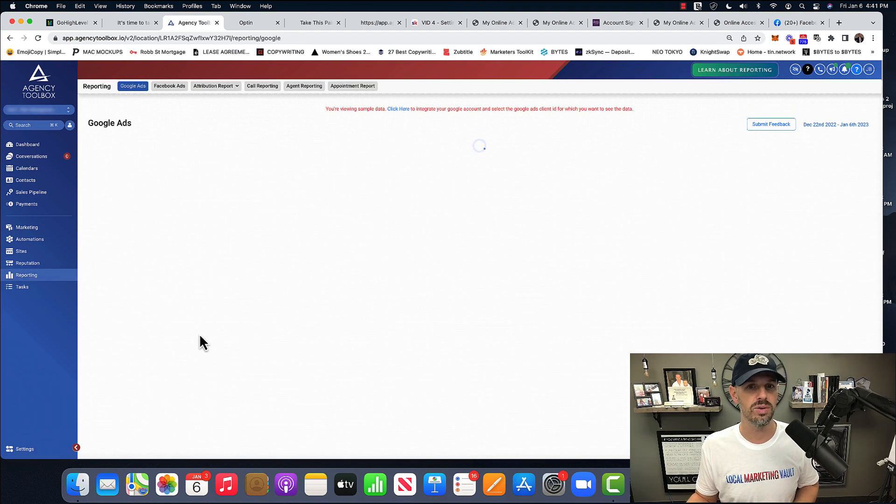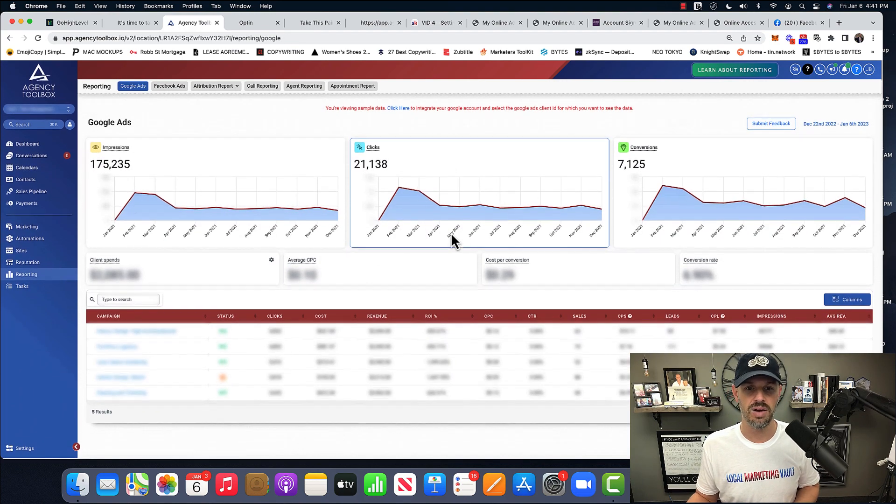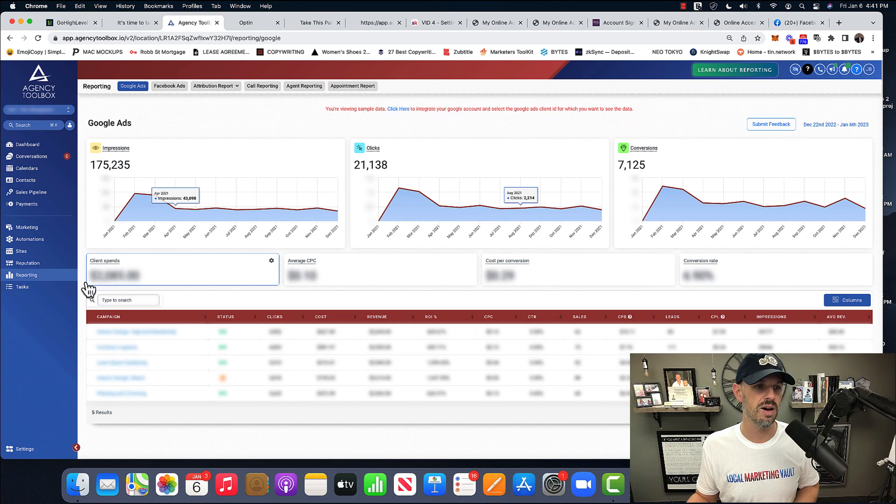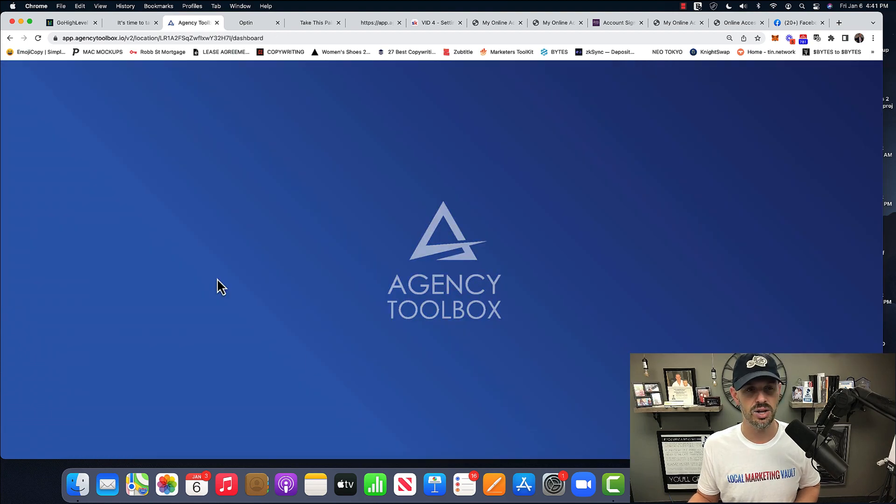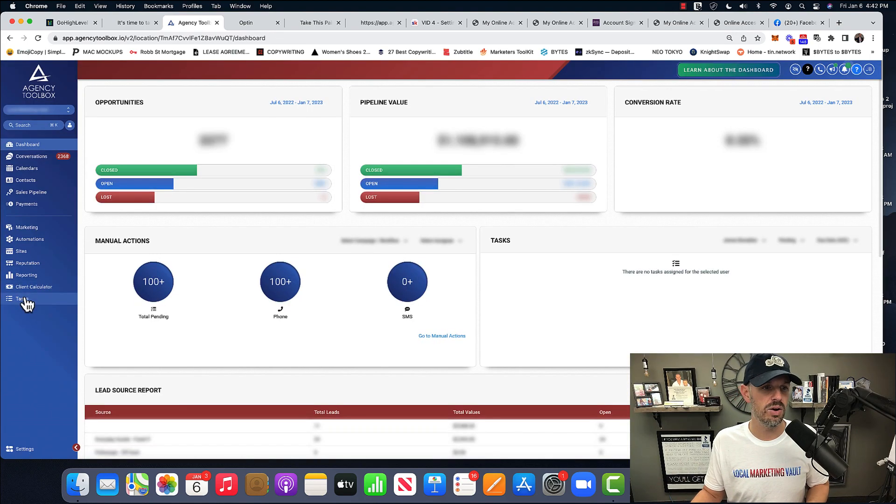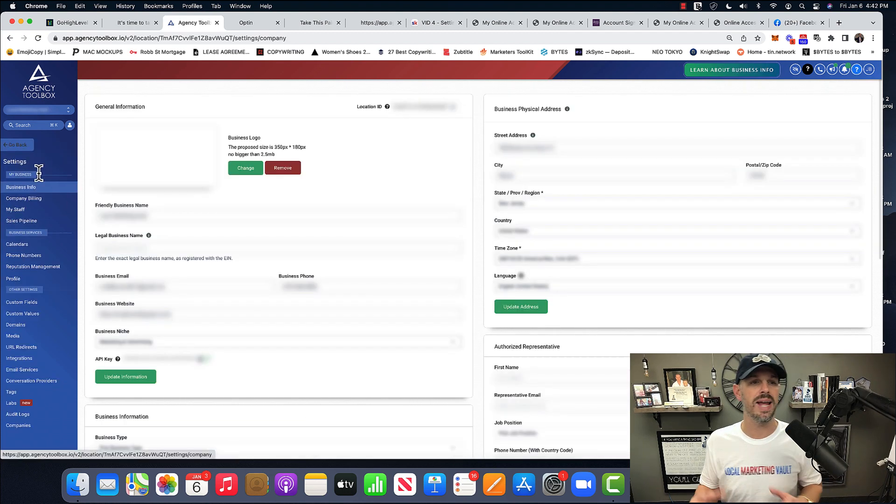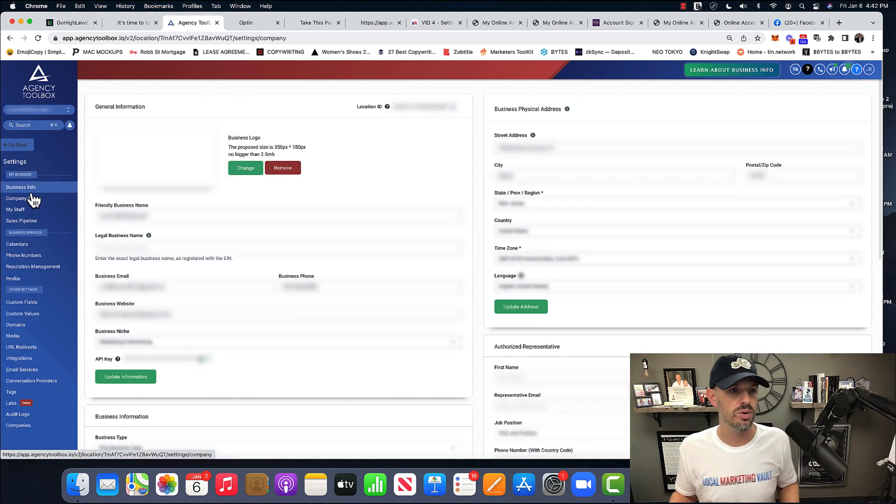All right. Then of course you have your reporting data. All right. You have all this beautiful stuff. You can create tasks that you want to get done. Let's say a VA. And here, if you go down here, all the way in the bottom of settings, this is more of like agency settings. So you have business info. This is the sub account and all their info.